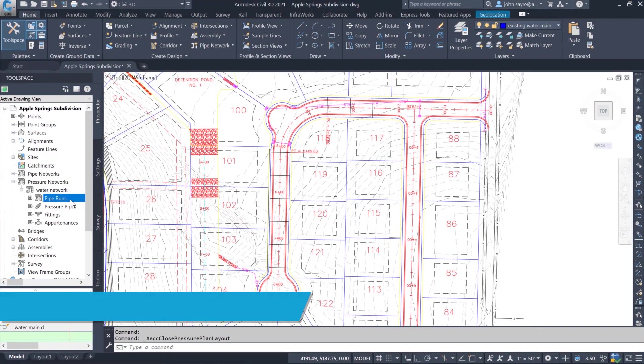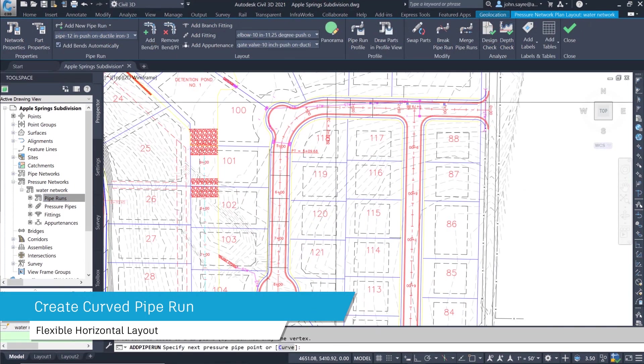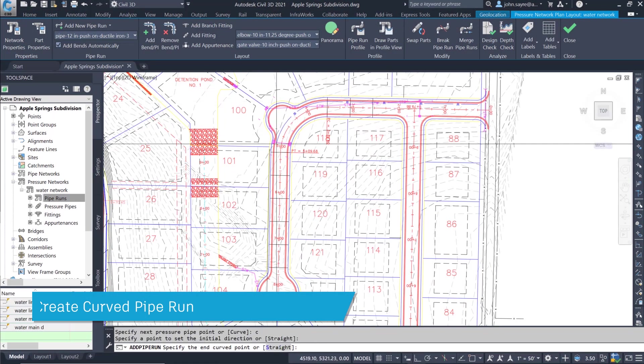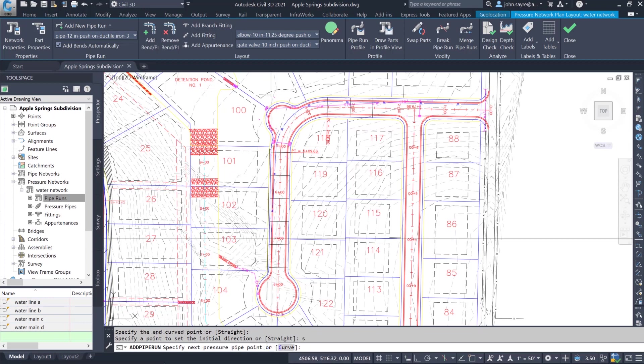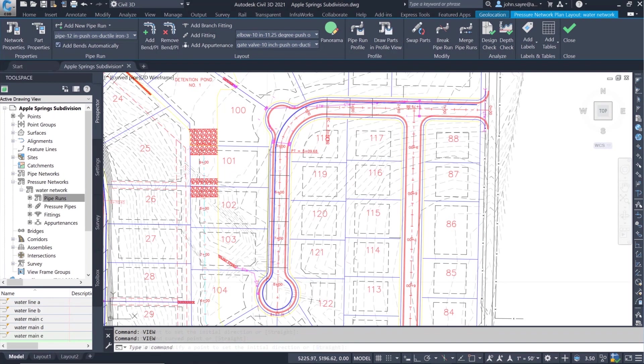The user also has the option of creating a curved pressure pipe. From the manufacturer, the pipe has an allowable deflection, so a curve layout is created instead of having to add multiple bends when installing around a curve.